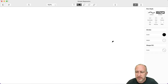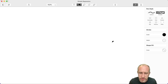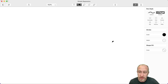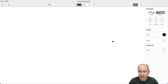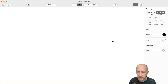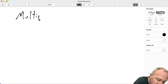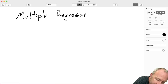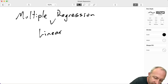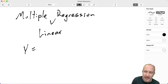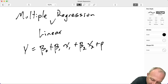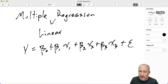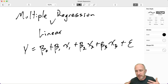Hello everybody and welcome back. In this video we're going to look at how to use Microsoft Excel to do a multiple regression. If you watched the previous video on simple linear regression in Excel, this is almost exactly the same, so we might go a little bit quickly. We'll go through a few variations of multiple regression here.